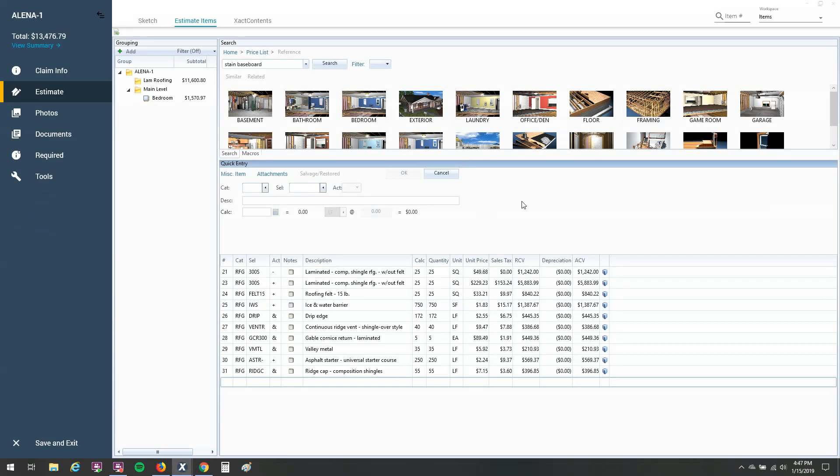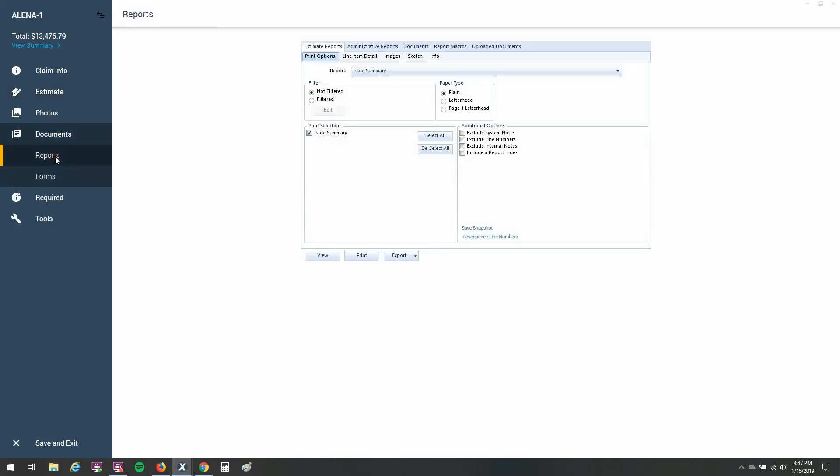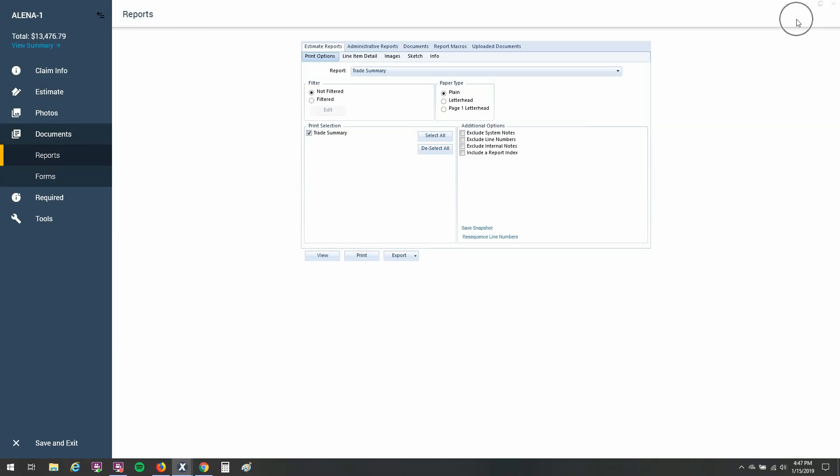So first of all, what we want to do is pull up our reports. We're going to go to documents here in X1 and go to reports. If you're in desktop or online 28, you'll go up to the top right corner of your screen and you'll choose print. So it's the same area they've just moved it here in the X1 system.